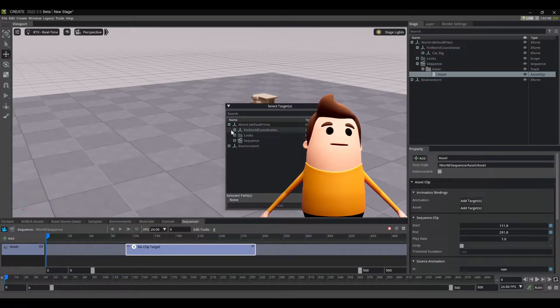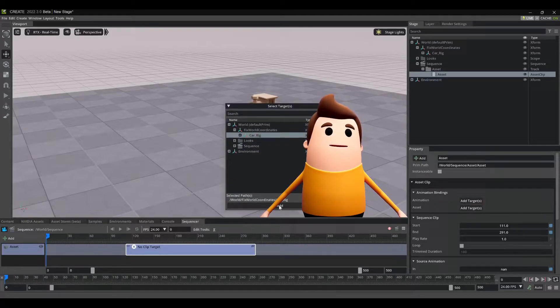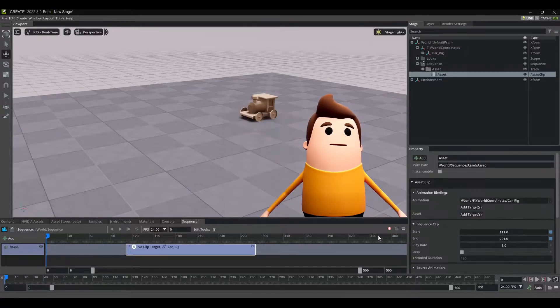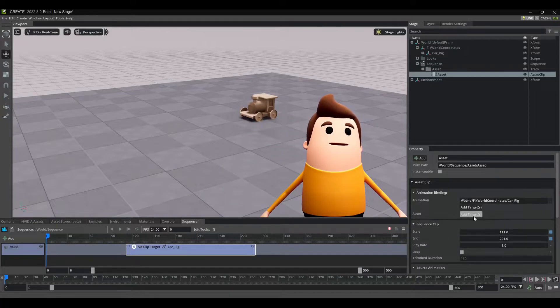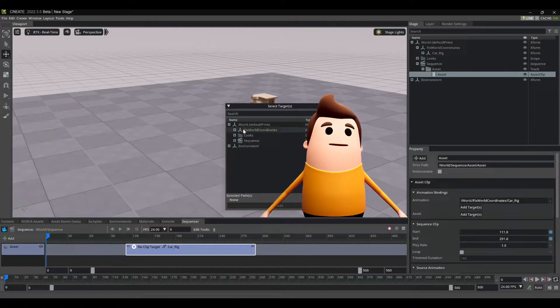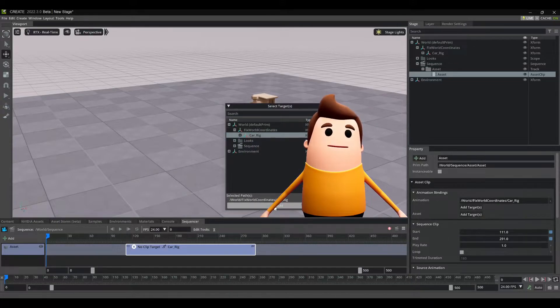And then I'm going to go to the Animation Add Target, select my car rig, go Add. And then under Asset, I'm going to select that exact same node.